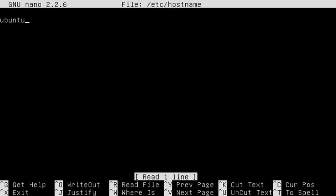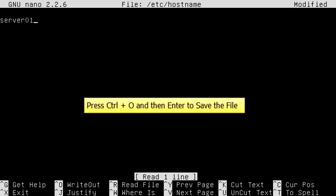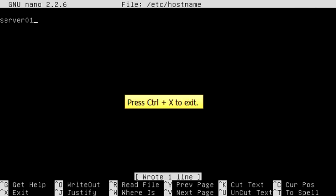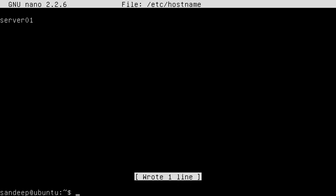Now remove the old hostname and type the new hostname. Then press Ctrl+O to save the file, hit Enter, and press Ctrl+X to exit.